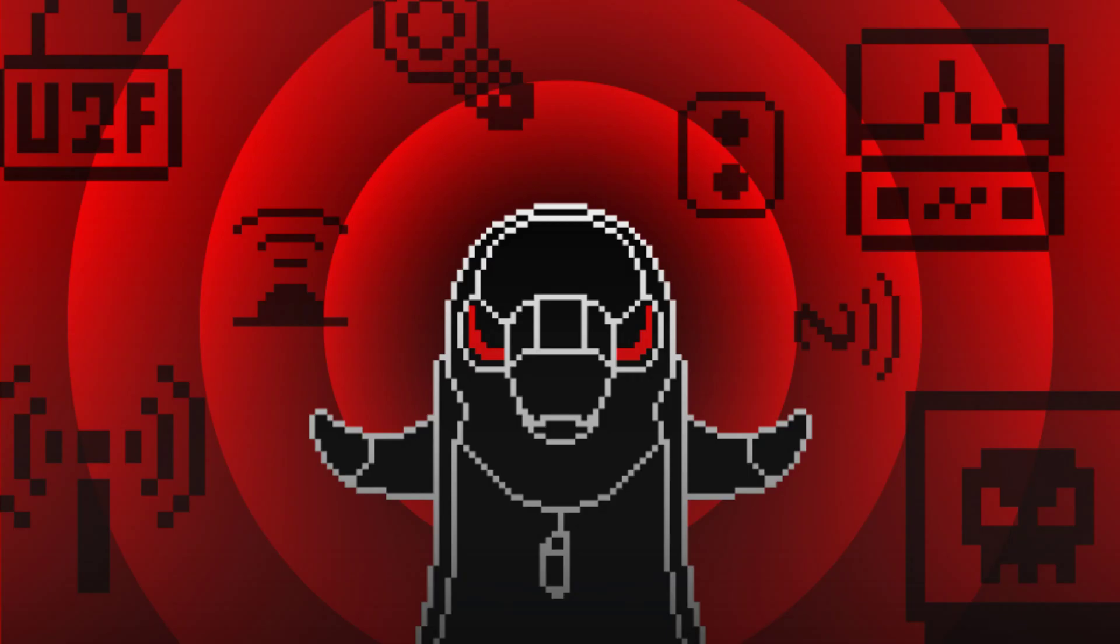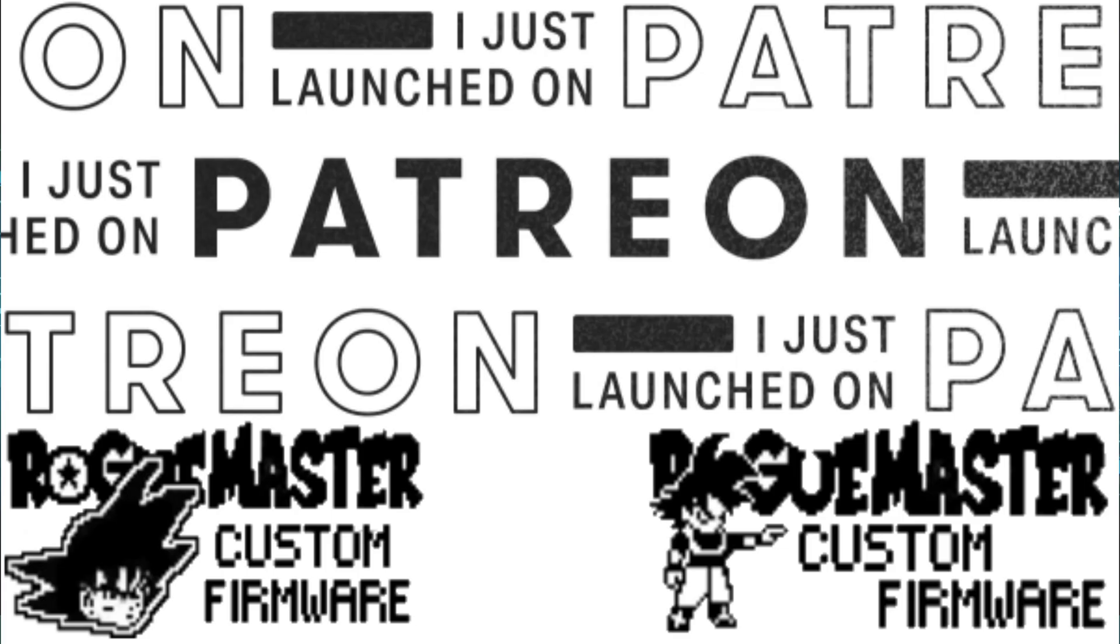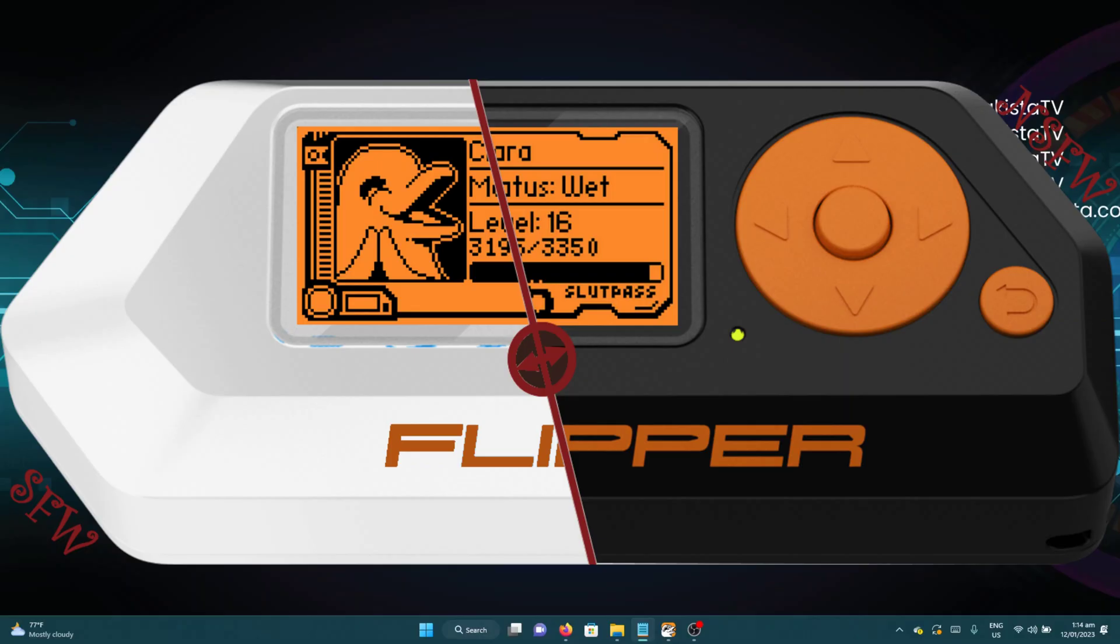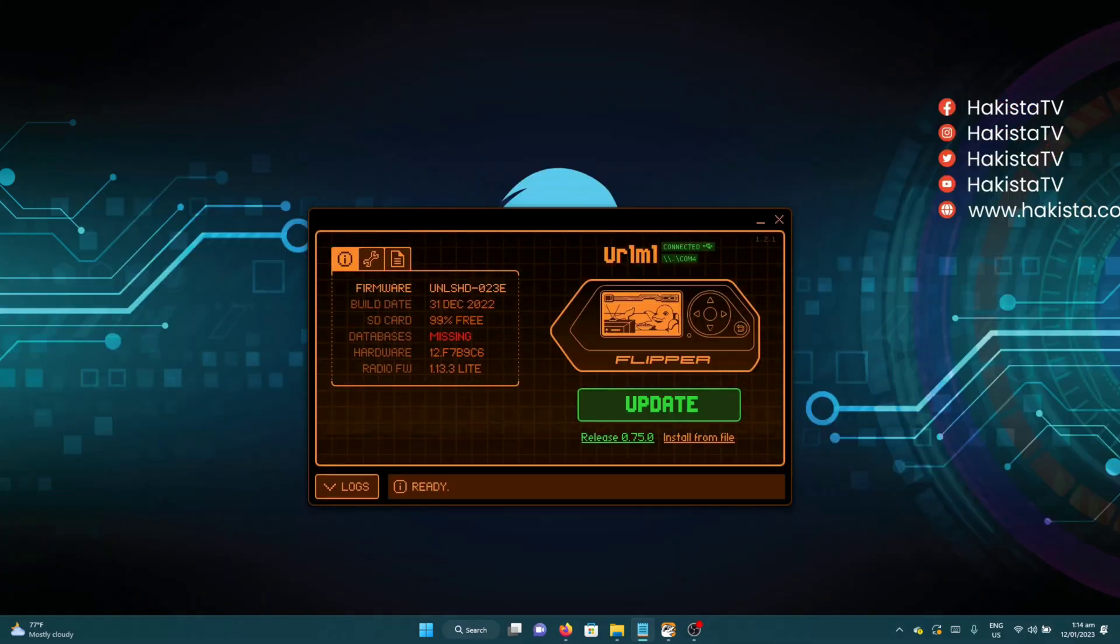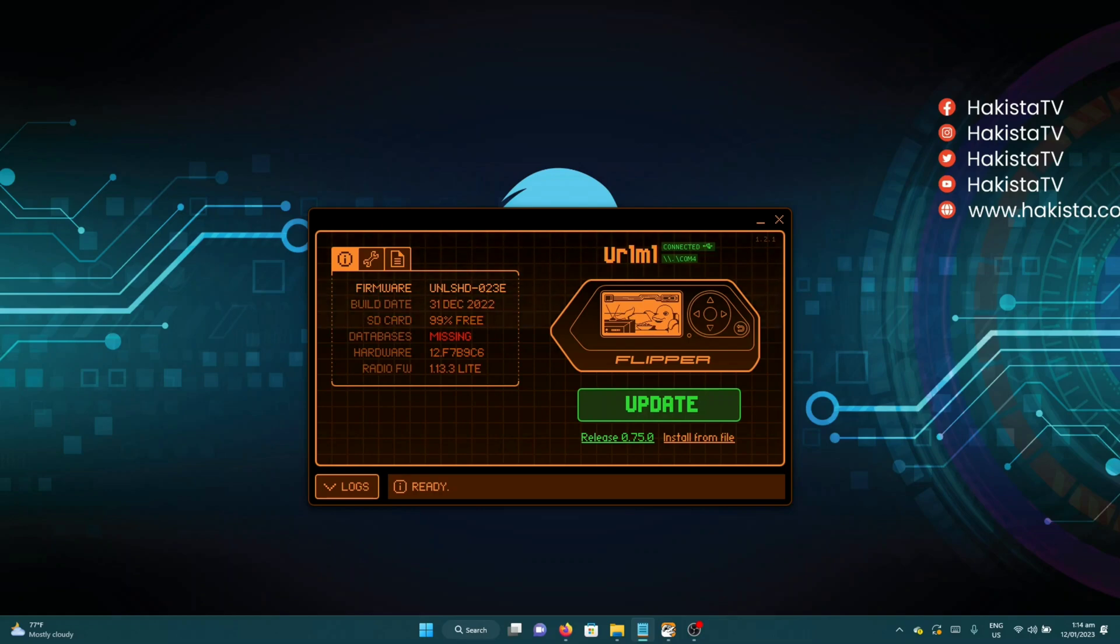That is the reason why we need custom firmware. There are three popular custom firmwares: Unleash, Rogue Master, and Xtreme. Personally, I use Unleash, but I advise you to try out those three and see what you would prefer.